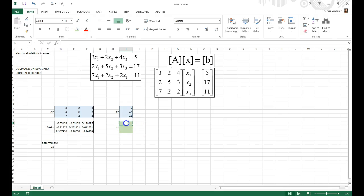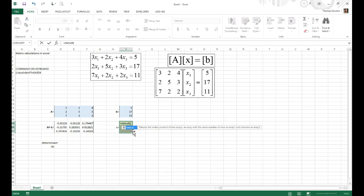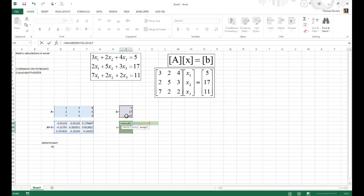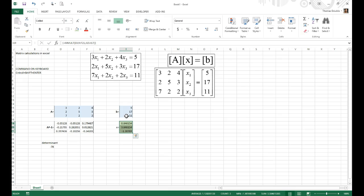Now go to the X matrix cell range and type =MMULT with the first matrix (A-inverse) as the first argument and B as the second. Remember, matrix multiplication is not commutative — the order matters and the dimensions must match, with A-inverse on the left and B on the right. Hit Ctrl+Shift+Enter and you now have the solution.